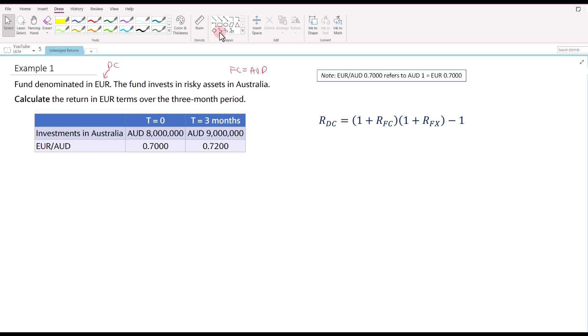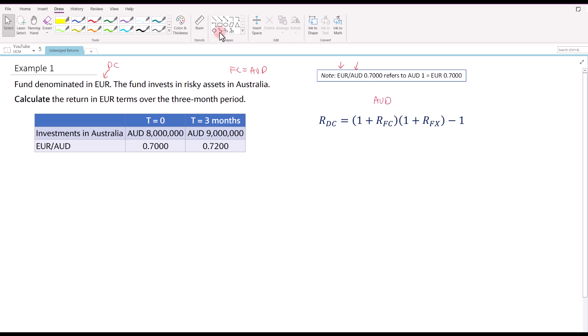Take note that for the CFA program syllabus, currencies are denominated in terms of price currency relative to the base currency. So if you want to calculate the return in euro terms — the return in domestic currency terms — the formula in the syllabus is: one plus the return of the foreign asset in foreign currency terms (in this case Australian dollars), multiplied by one plus the return or the change in the exchange rate, then minus one.